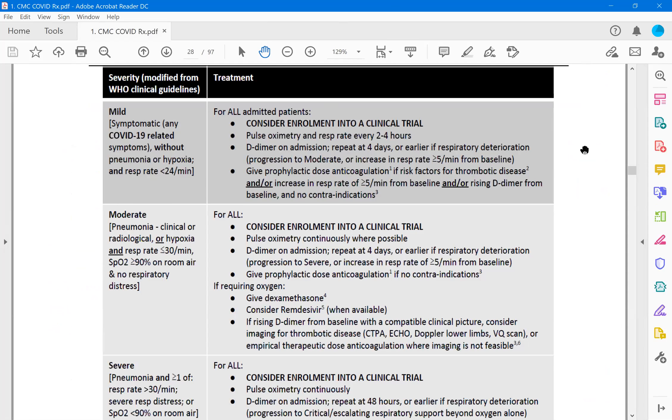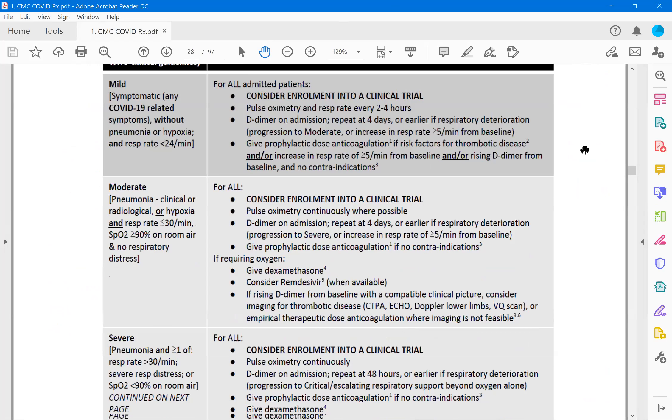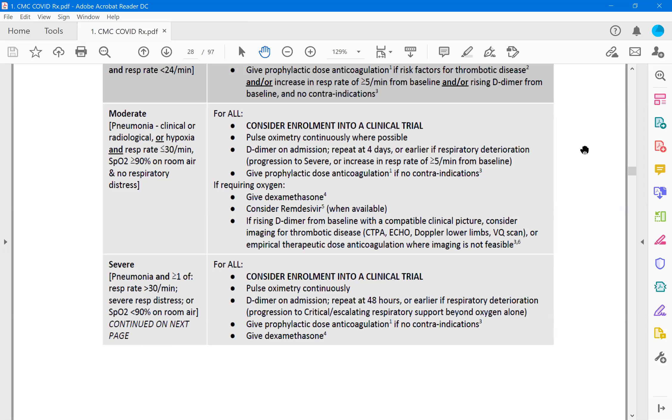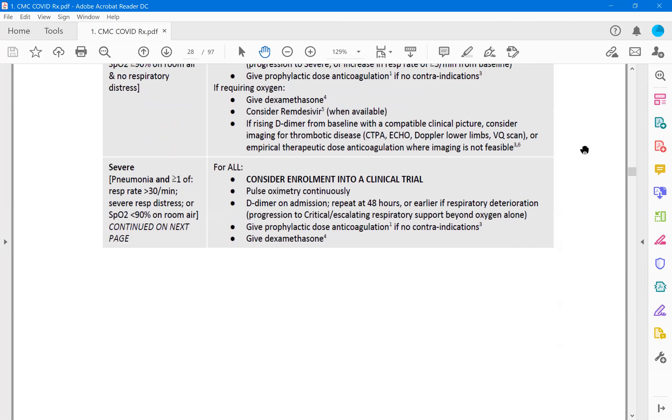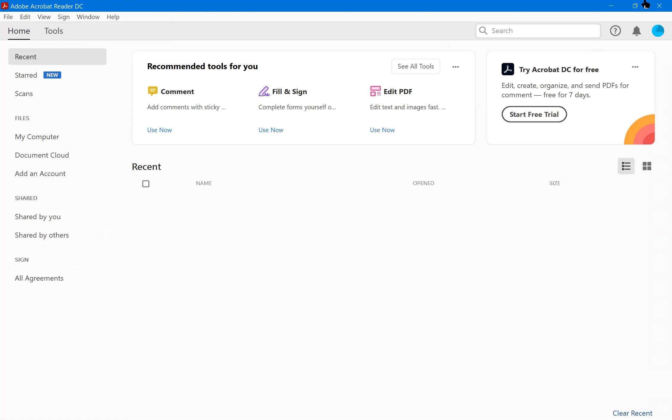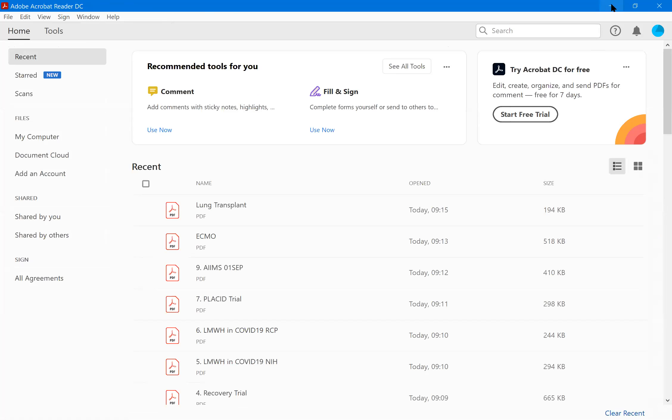CMC COVID protocol they classified mild, moderate and severe. Mild only had the prophylactic treatment with anticoagulation is not given. D-dimers are not checked, no common. These are the things. Then the moderate one, consider enrollment in a clinical trial because there are ongoing trials in CMC. Pulse oximeter to be monitored, D-dimers should be done and repeated every four days, prophylactic anticoagulation if no contraindication, dexamethasone, consider remdesivir. And raising D-dimers if there is an evidence of echo or Doppler evidence of thrombosis, this is what we all do. Severe patients again D-dimers on admission repeat every two days. That's what we do. Give prophylactic dose of anticoagulation and give dexamethasone. So, more or less, the protocols of Government of India, the institutions across the Indian institutions, are matching one another. Everybody is scientifically treating.